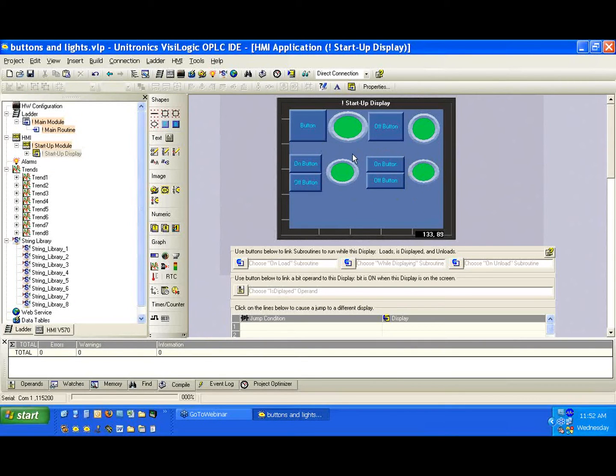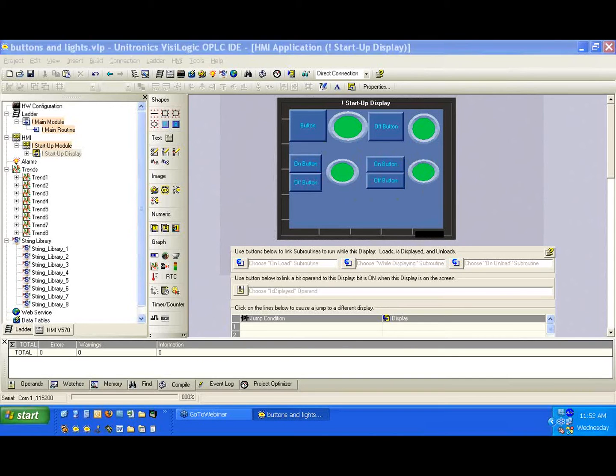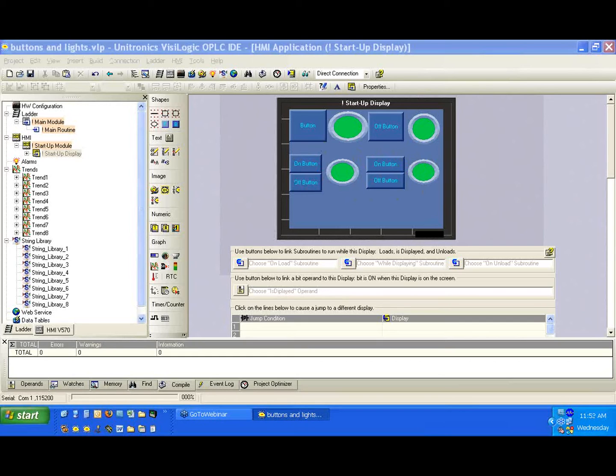So we have again an on button and an off button and the light. We didn't change anything. As far as the HMI is concerned, these are going to operate in the same exact way, but we're going to program them different on the ladder side.